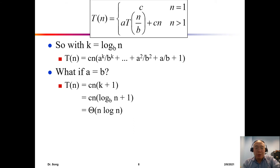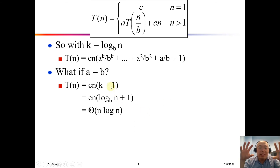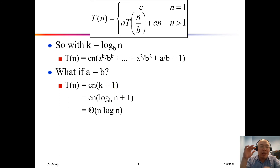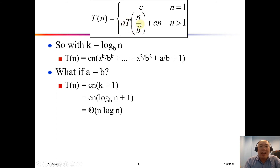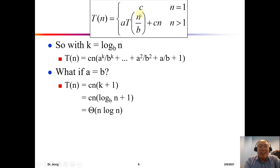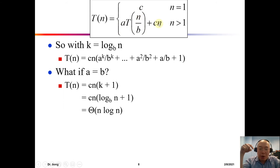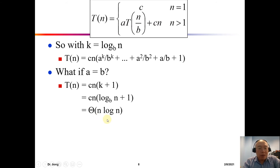When a equals b — whether it's 2·T(n/2) or 3·T(n/3) — it doesn't matter. Eventually we always get Θ(n log n). This is the easy case.